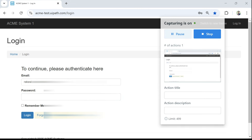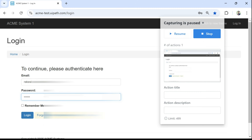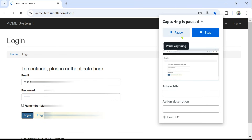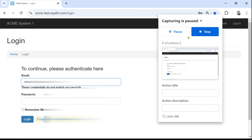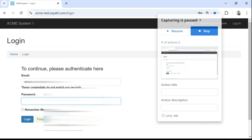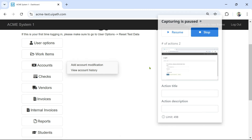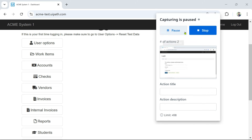After typing the email ID, I'm going to resume and then type the password. I also don't want the password to be captured, so I'll keep it paused while typing the password. After typing the password, I resume and click on Login. I think my password did not work initially, so I paused and re-entered the password. Now I have logged into acmesystem.com and I'll resume the capturing. This is how you pause and resume capturing as needed — otherwise it will capture everything.